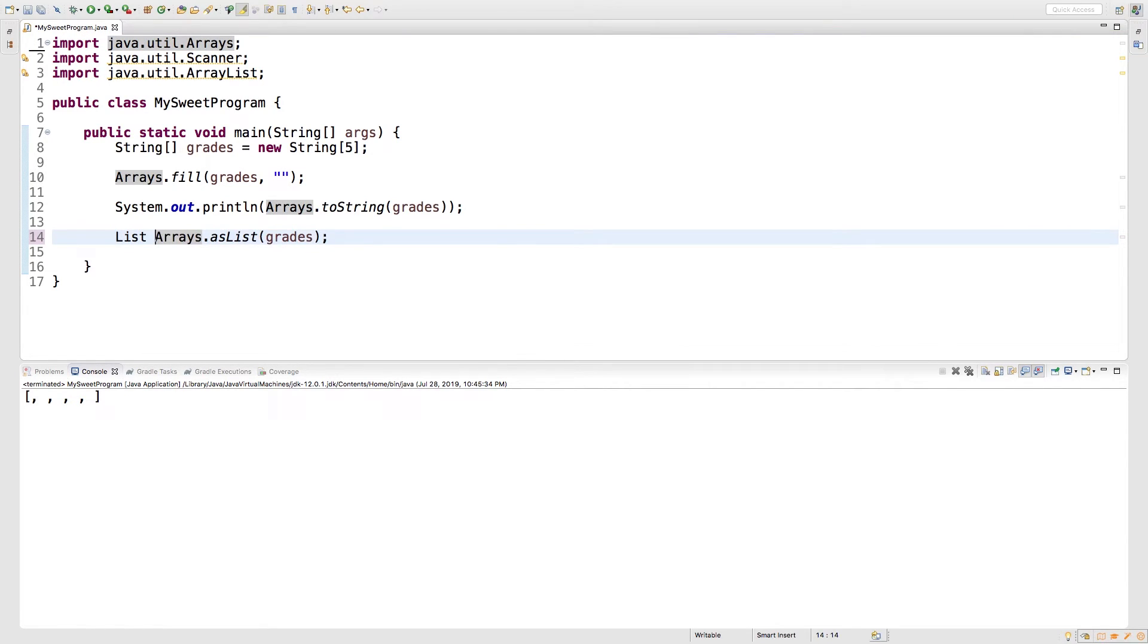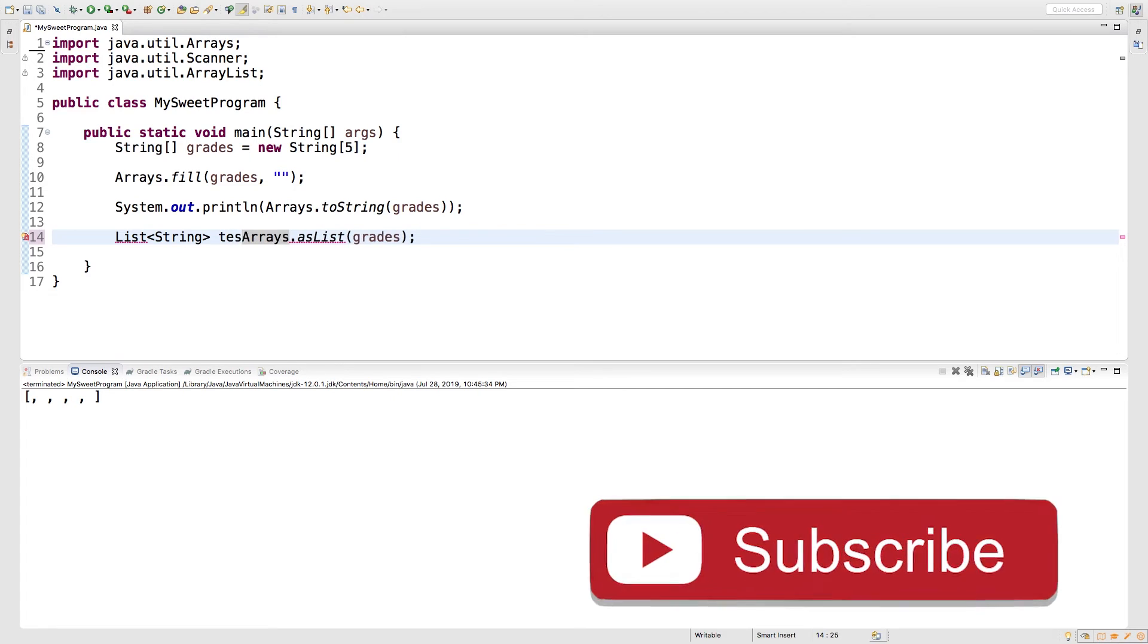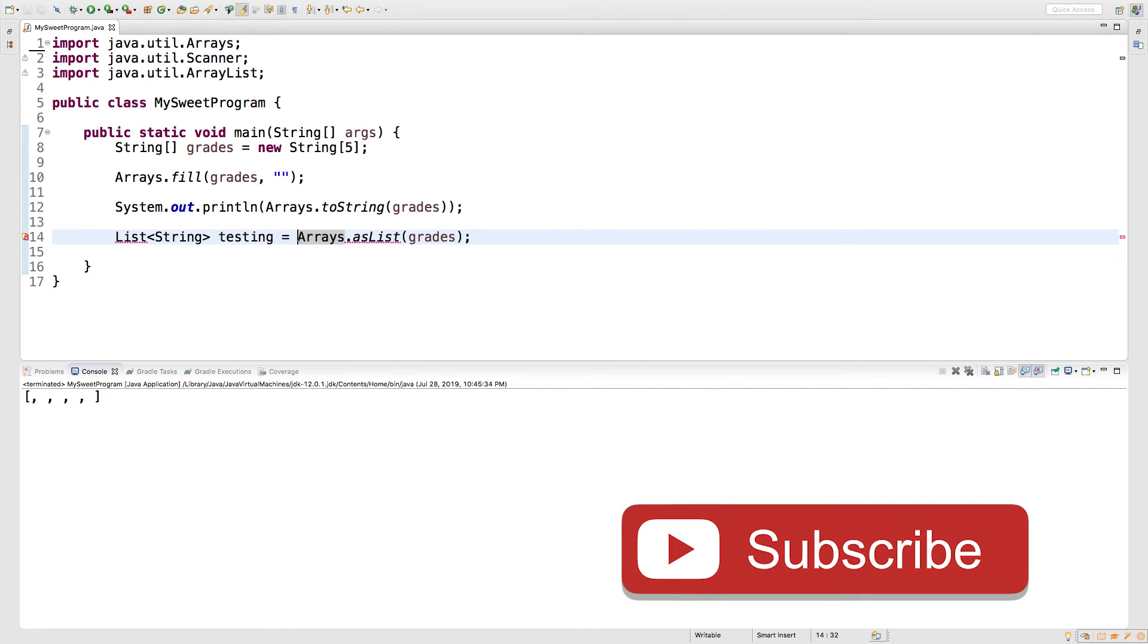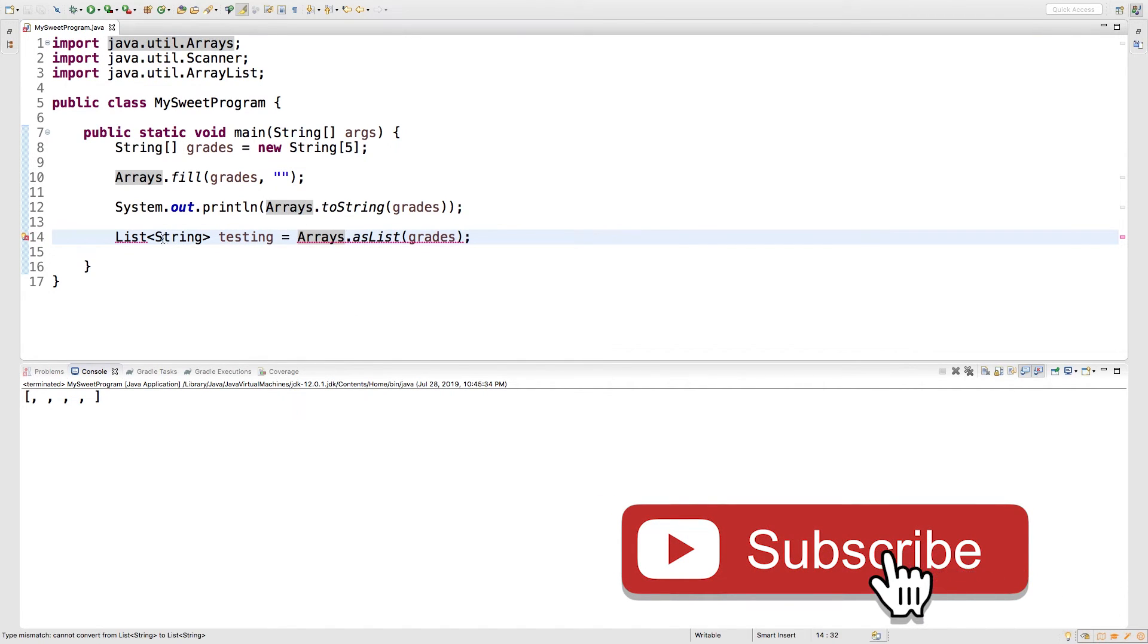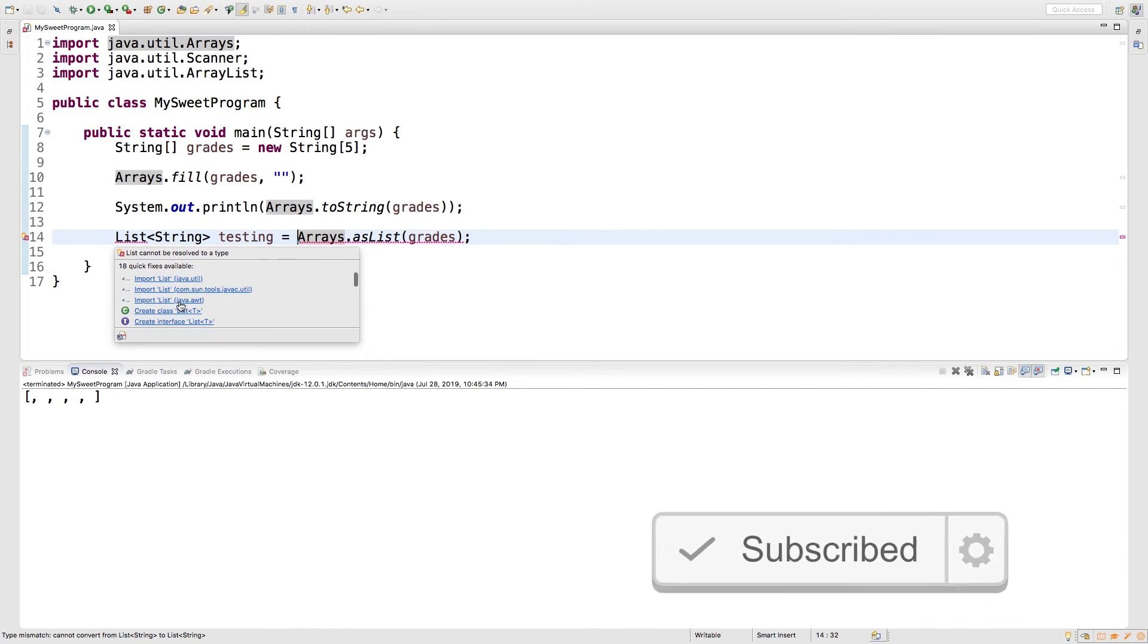So what's that going to look like? We just say list, and then in the less than and greater than symbols, we just put type string. We give it a name. We can just call it testing, and then we assign. So hover over list, and you will need to import list from java.util.